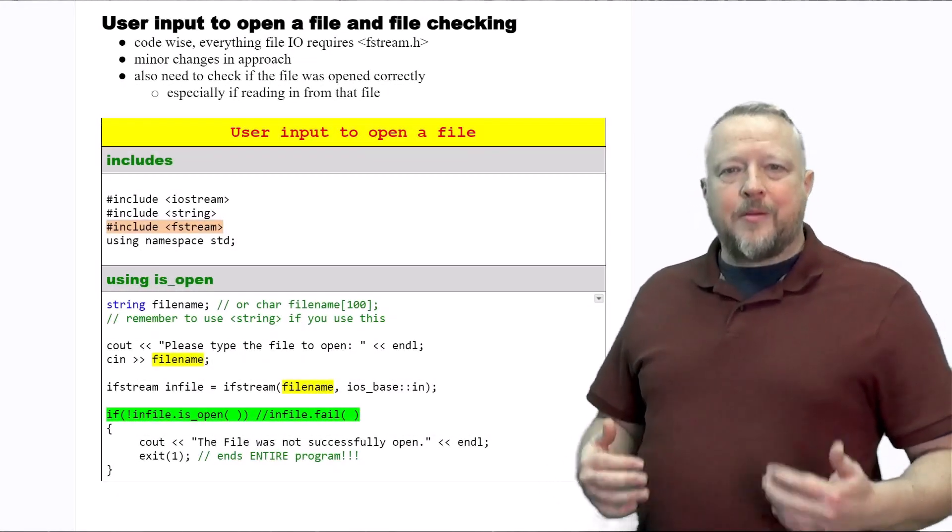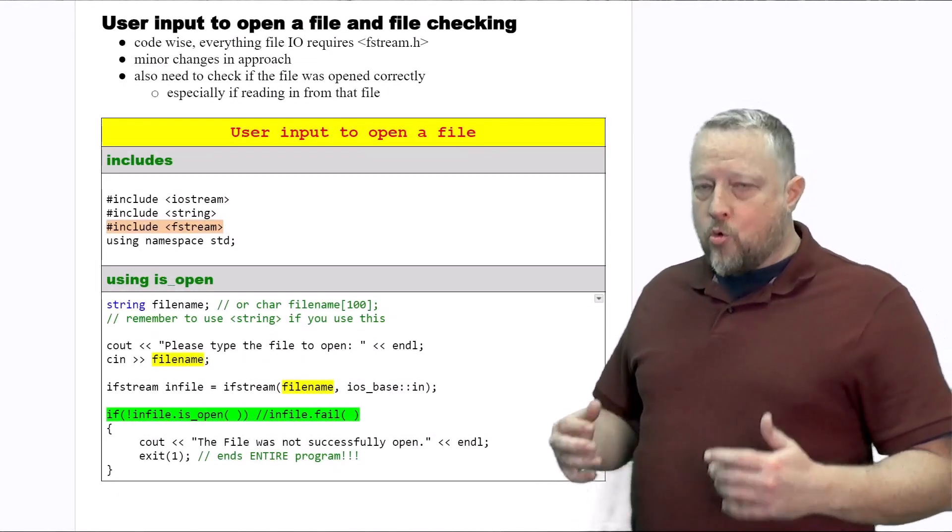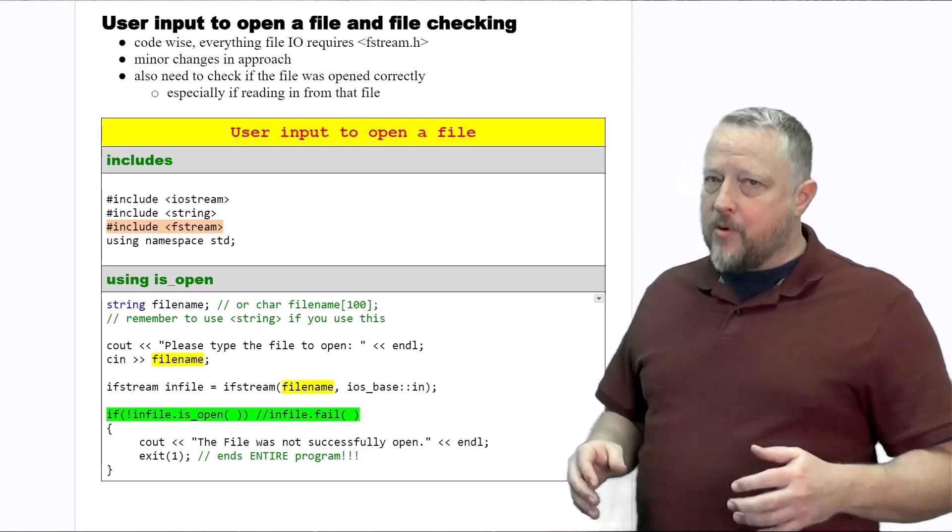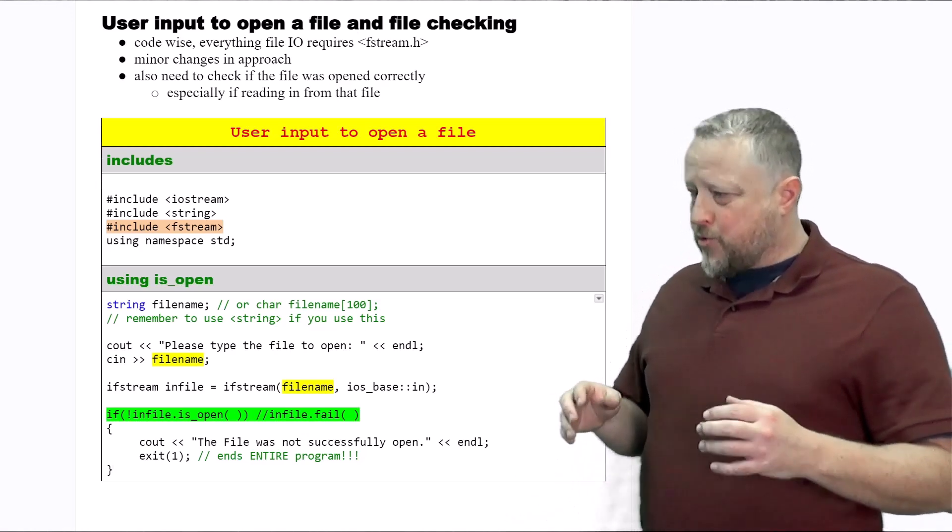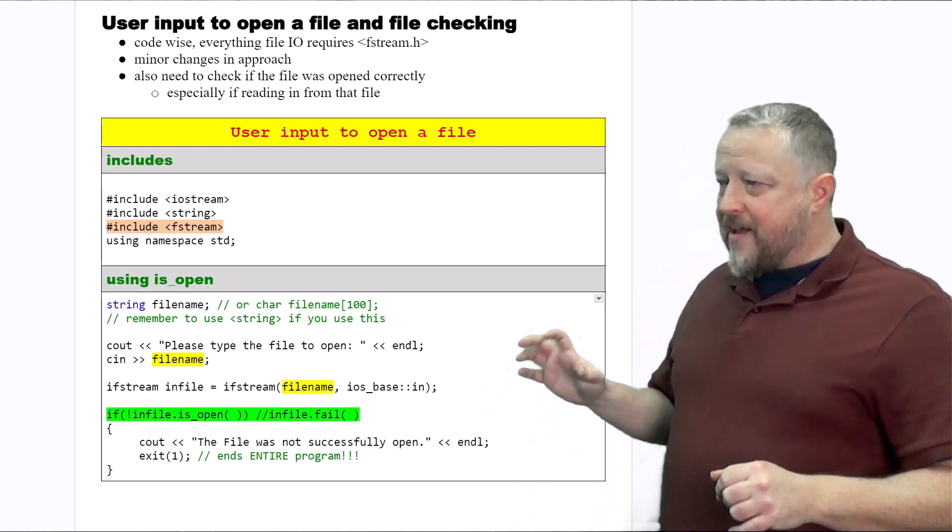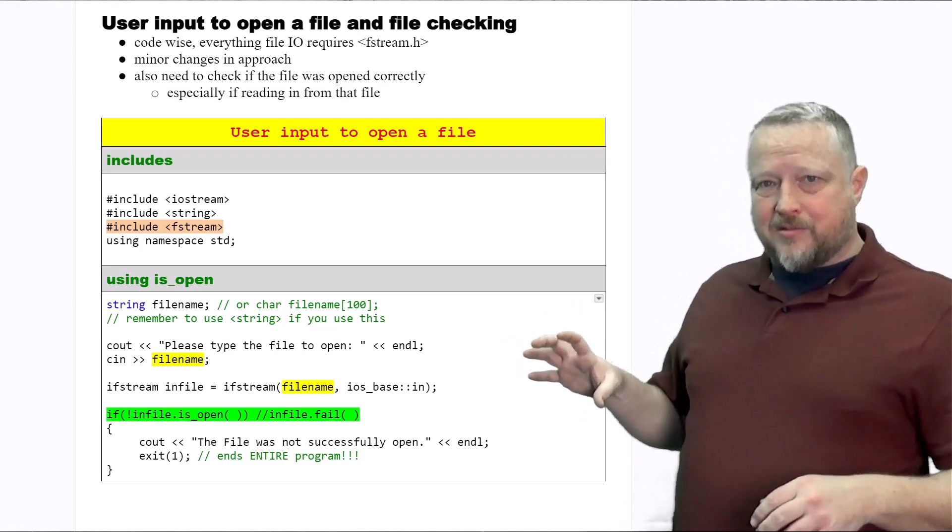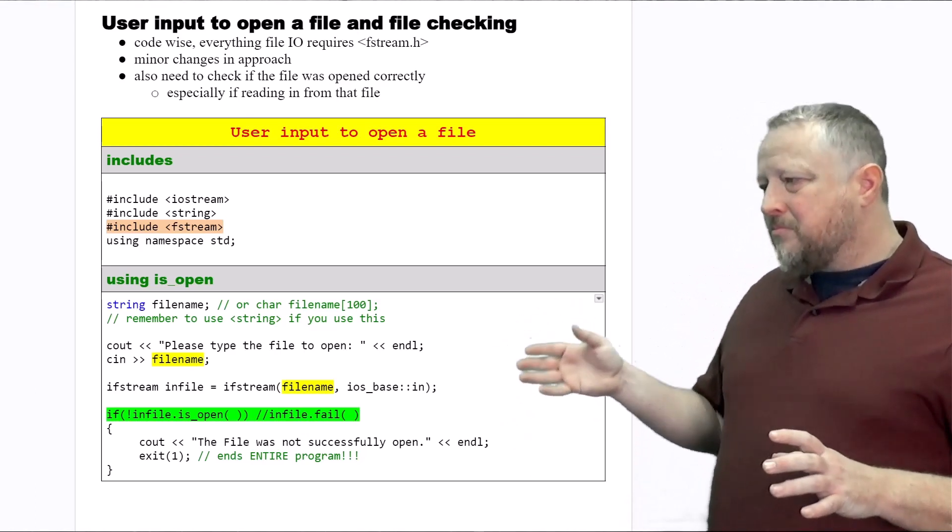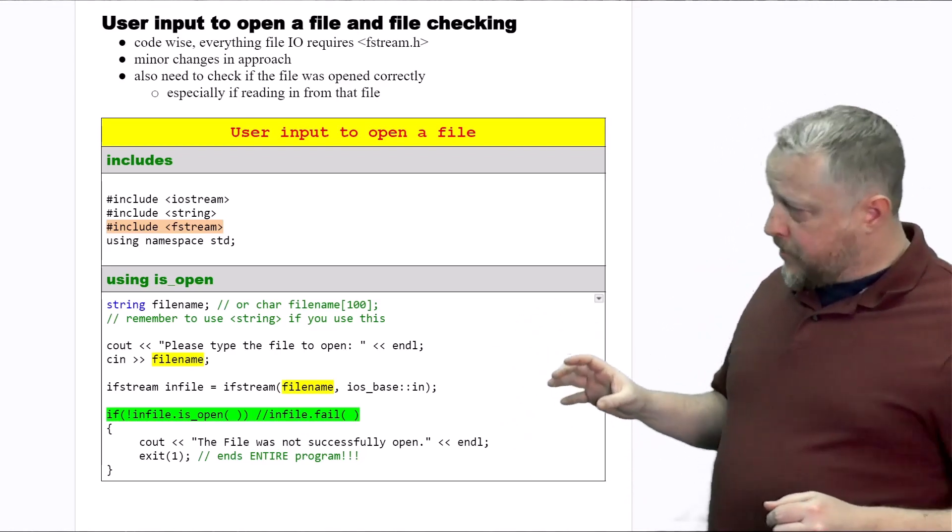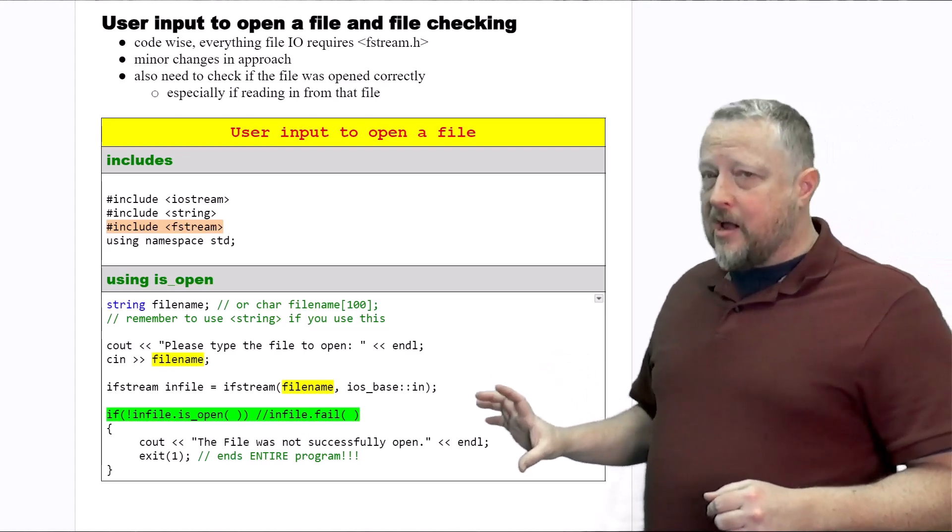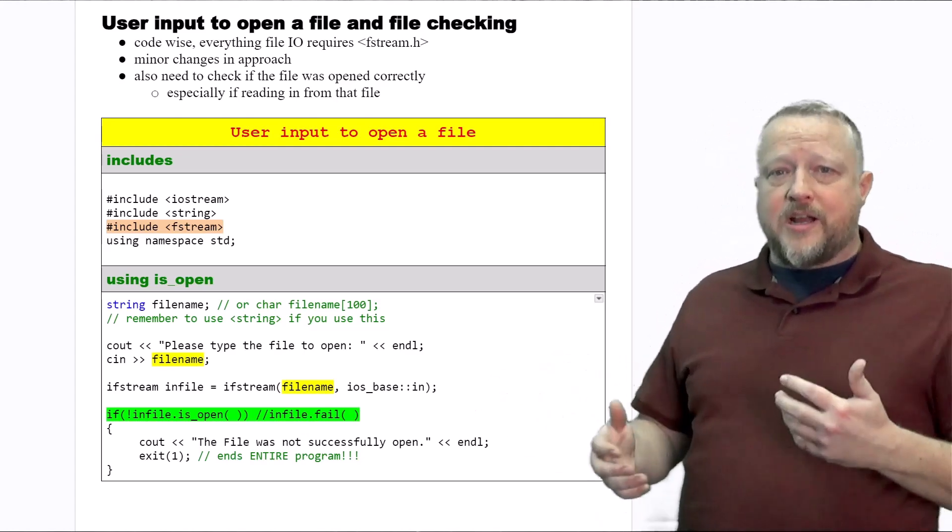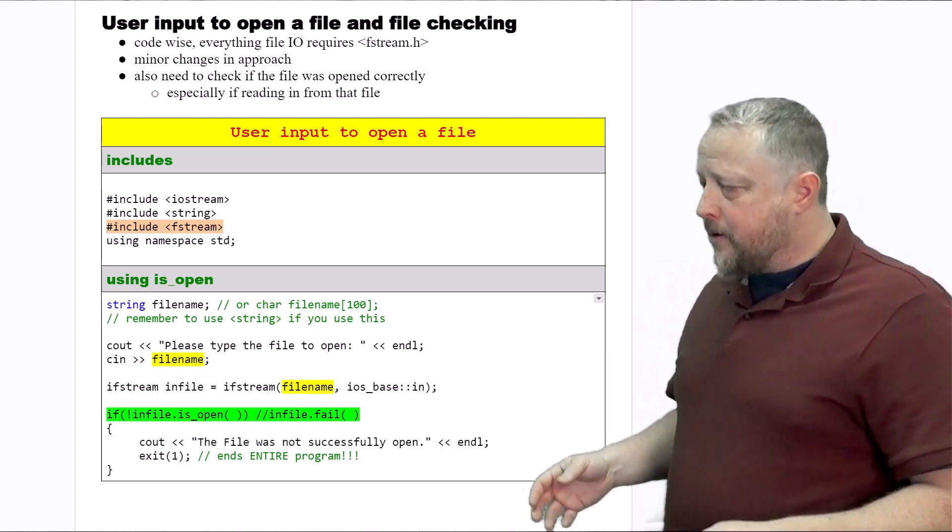Here's how we would get input from the user in order to open a file. Now, by the way, there's not enough validation in this set of code that I give you, but there is some validation when it comes to the stream states that we talked about earlier.